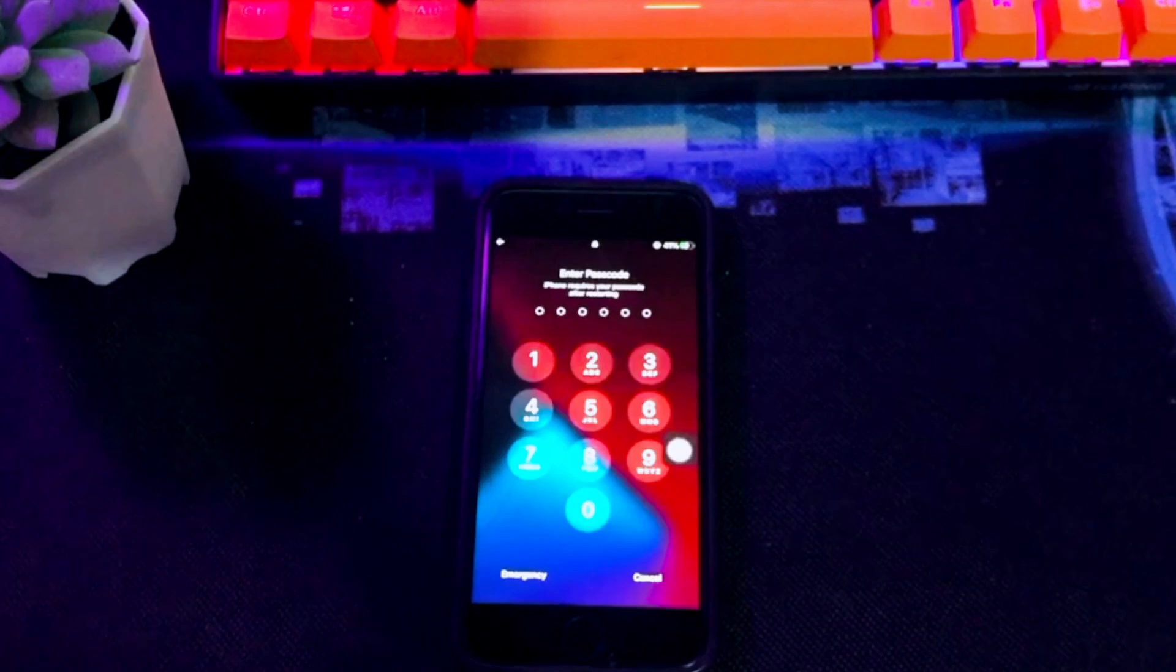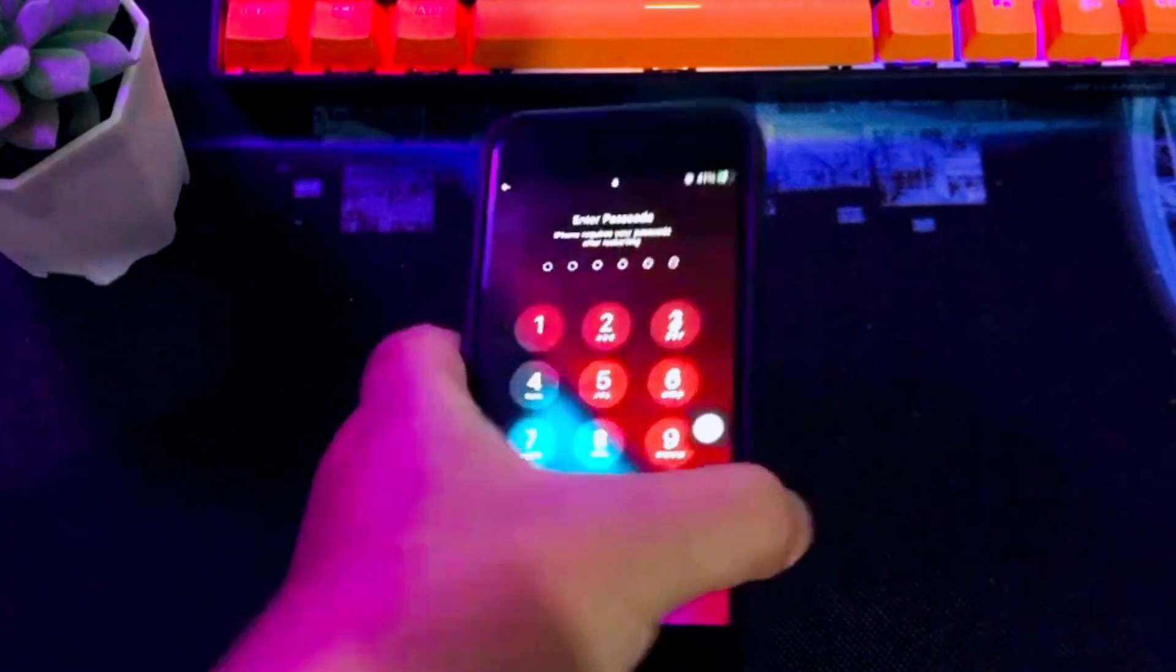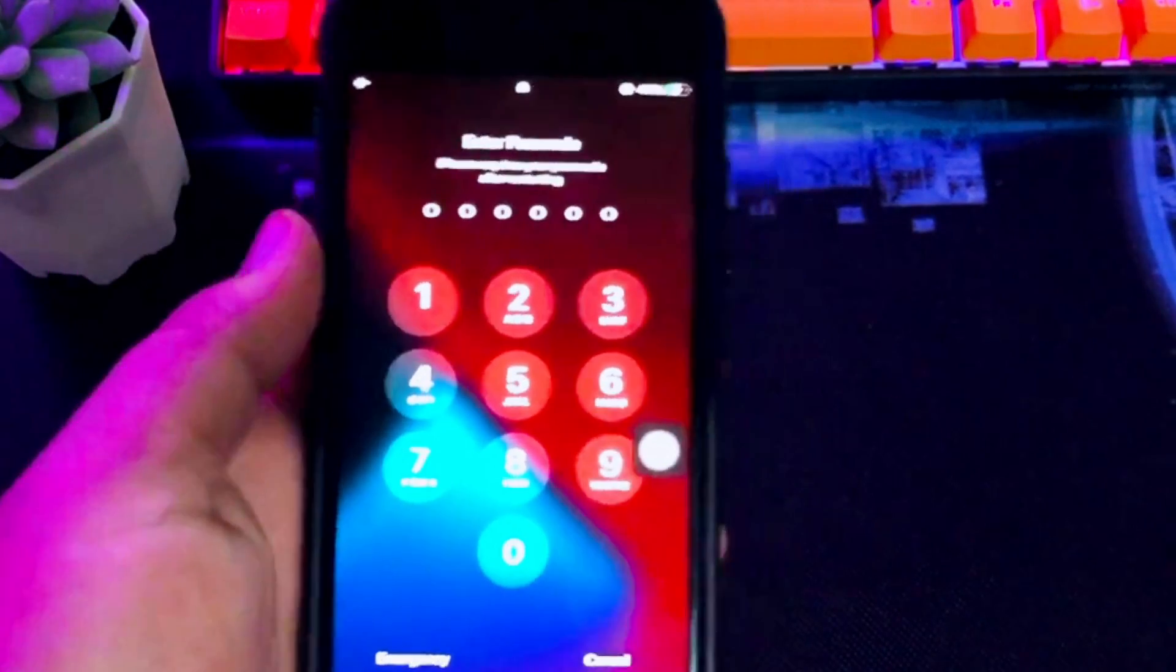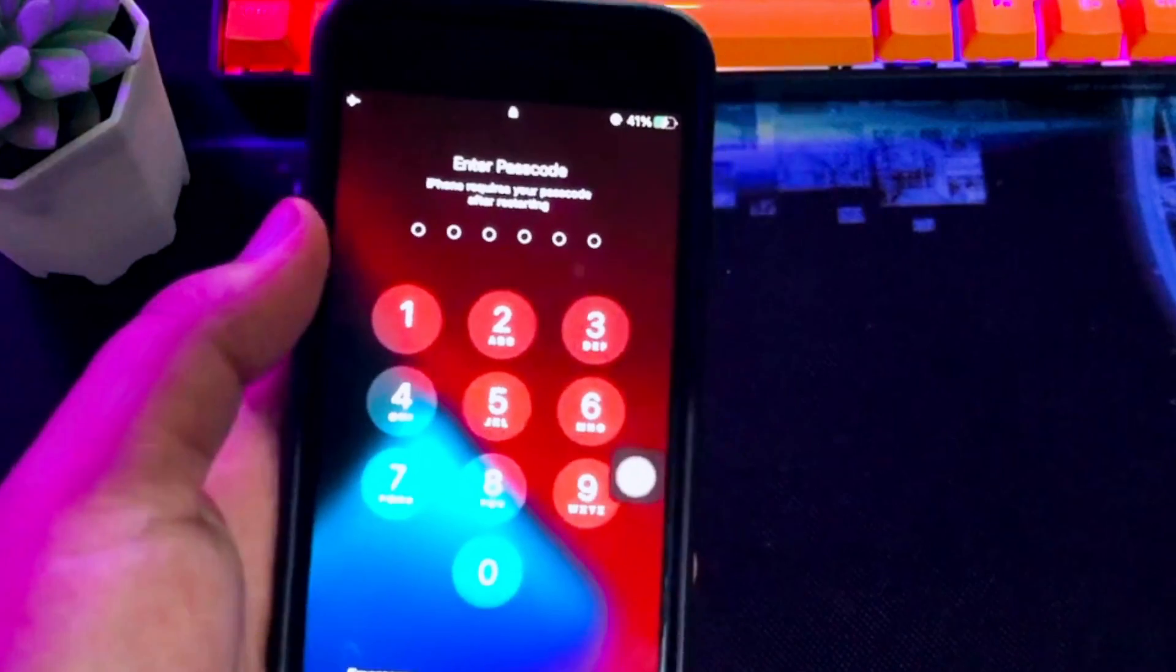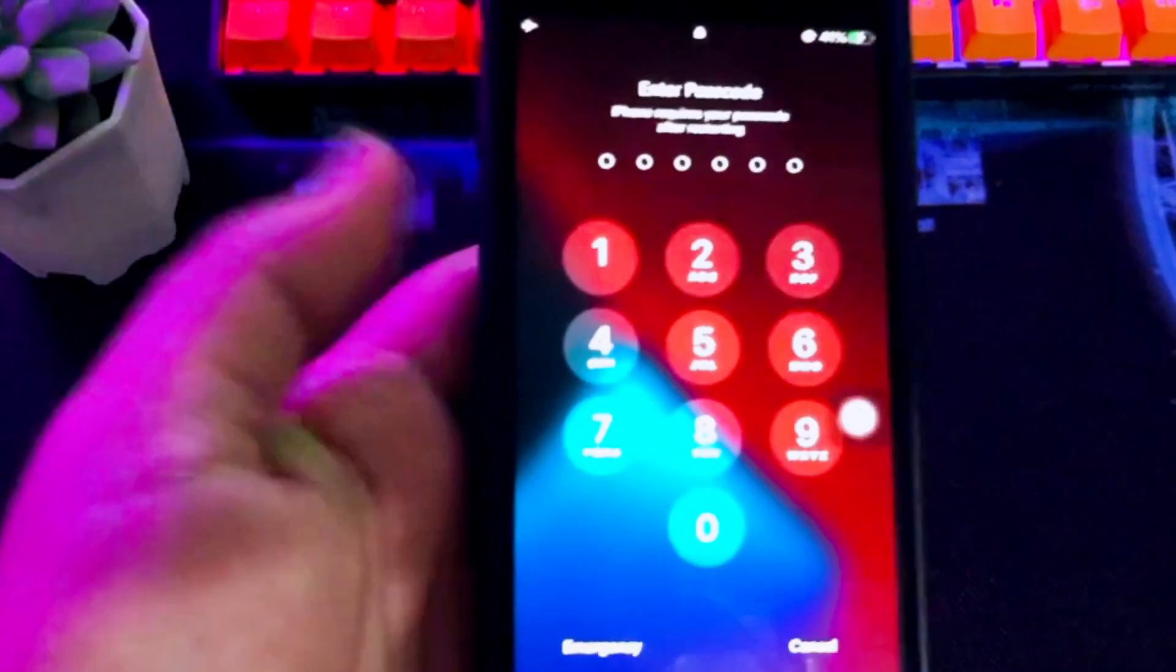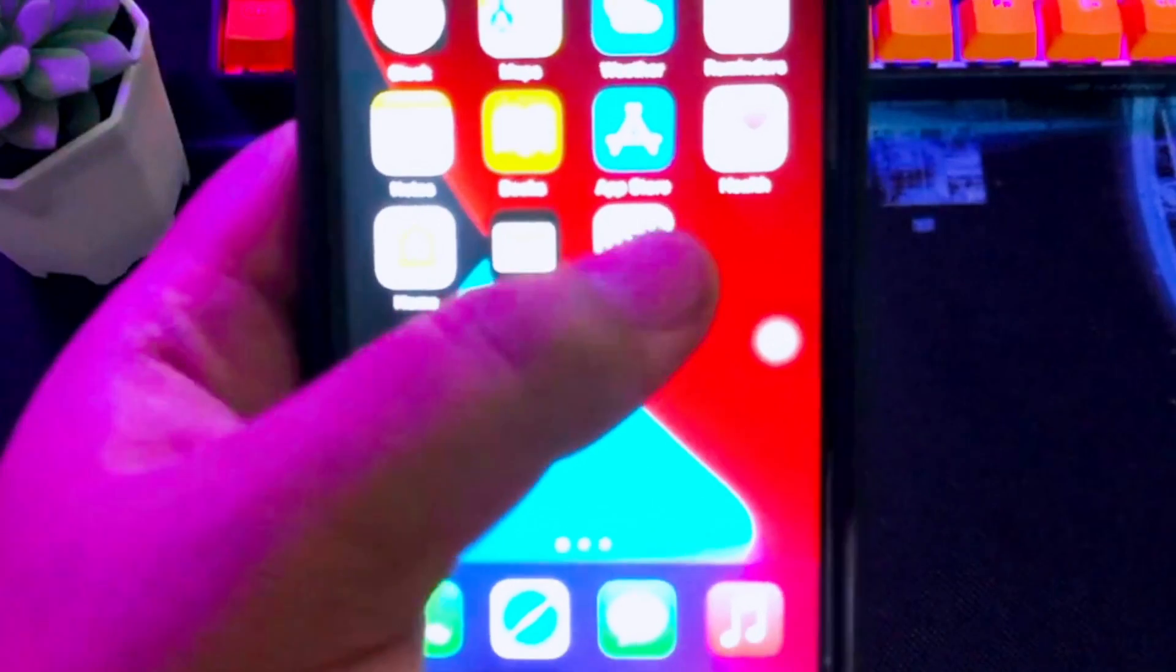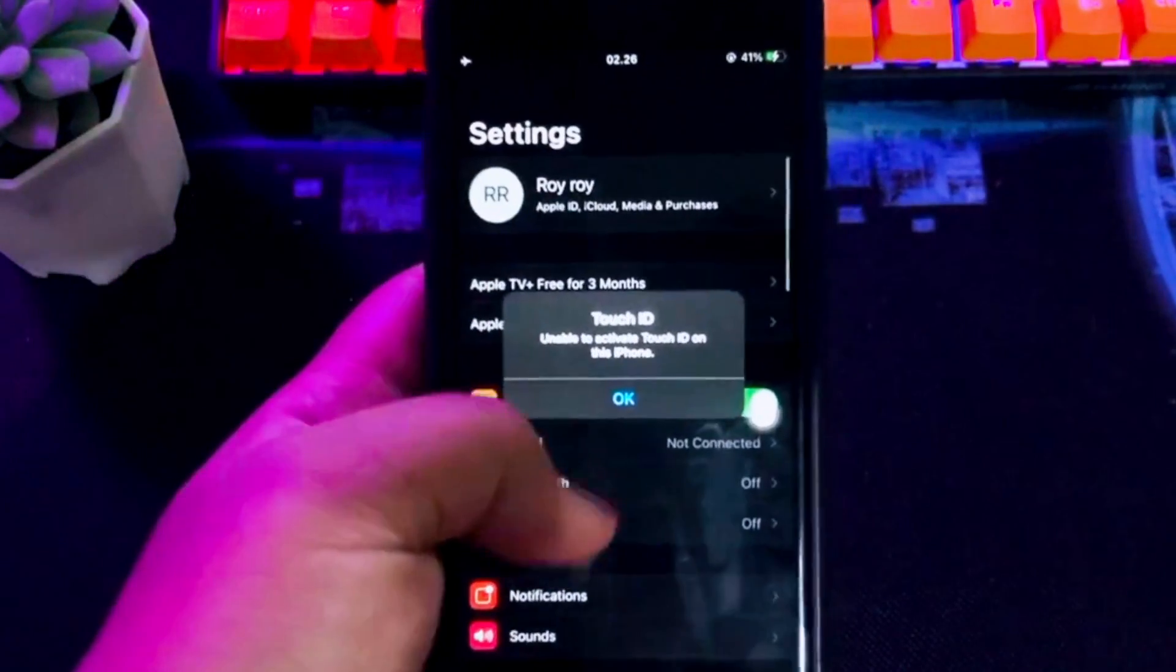After removing MDM, your device will function normally without any restrictions imposed by the MDM profile. Removing MDM will disconnect your device from your company's management server. You'll lose access to any corporate apps, emails, wifi, or VPN configurations set by your IT admin.